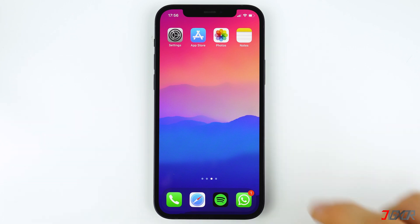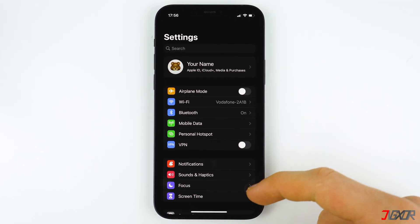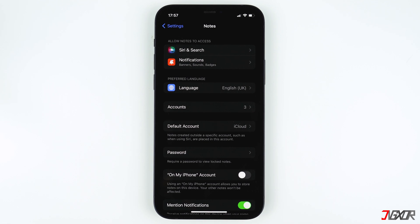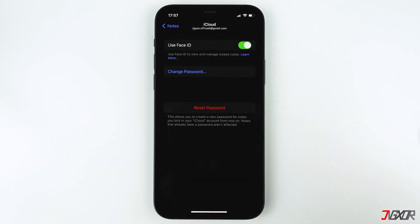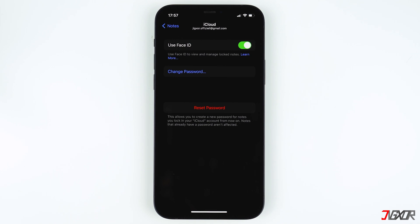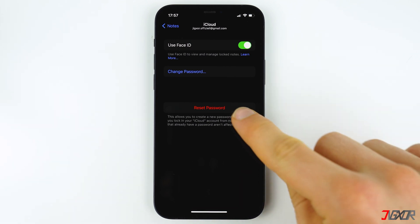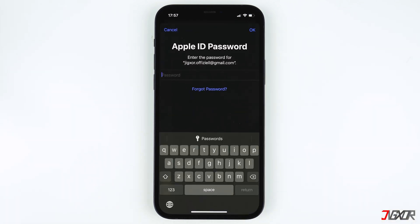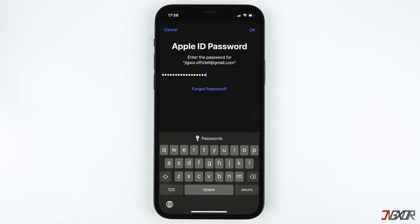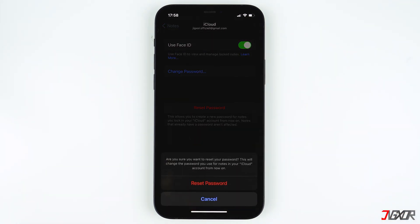To do this, open Settings, scroll down to Notes, then tap on Passwords. You can only change your password if you can remember the current one. We'll skip that and click Reset Password. You need to enter your Apple ID to confirm that it is you who is trying to reset your notes password. Reset password — press OK to confirm. Now tap on Reset Password.